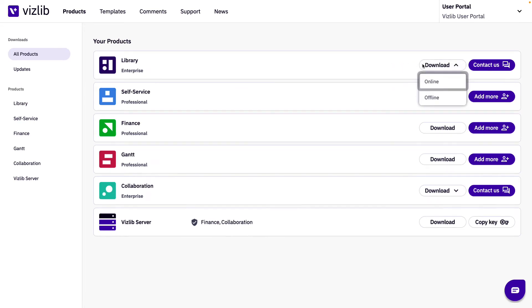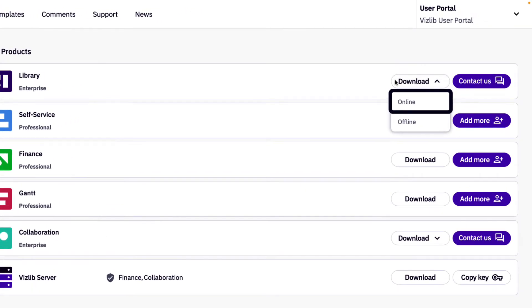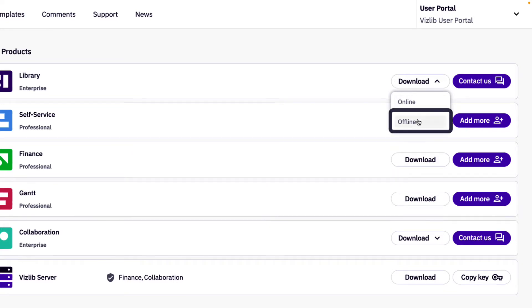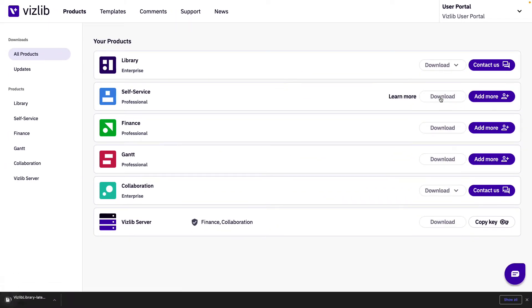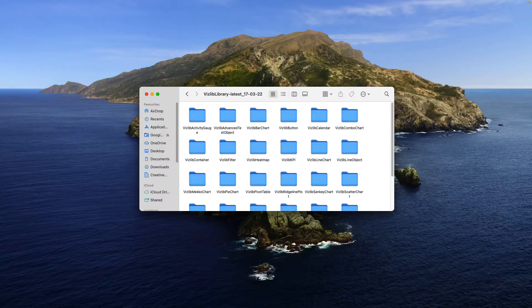We already know what the online product download means but what does the offline product mean? Offline product downloads will download all extensions at their current latest version and when there is a new release of the extension you'll have to manually update it on your offline instance.